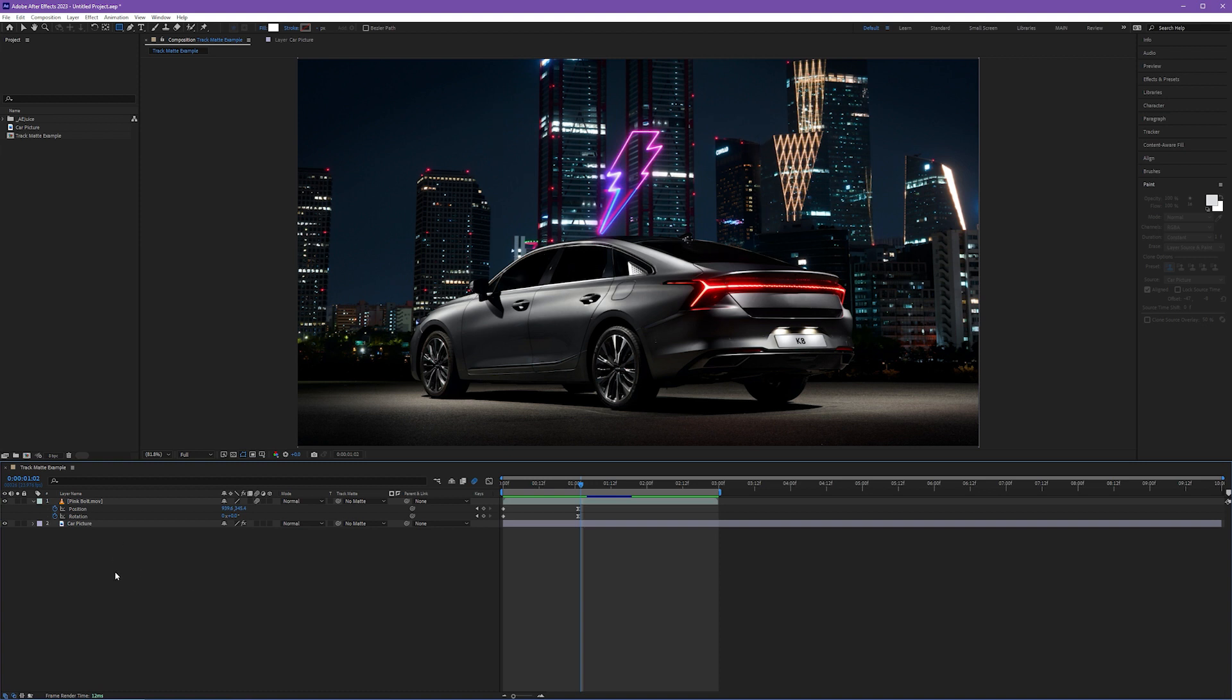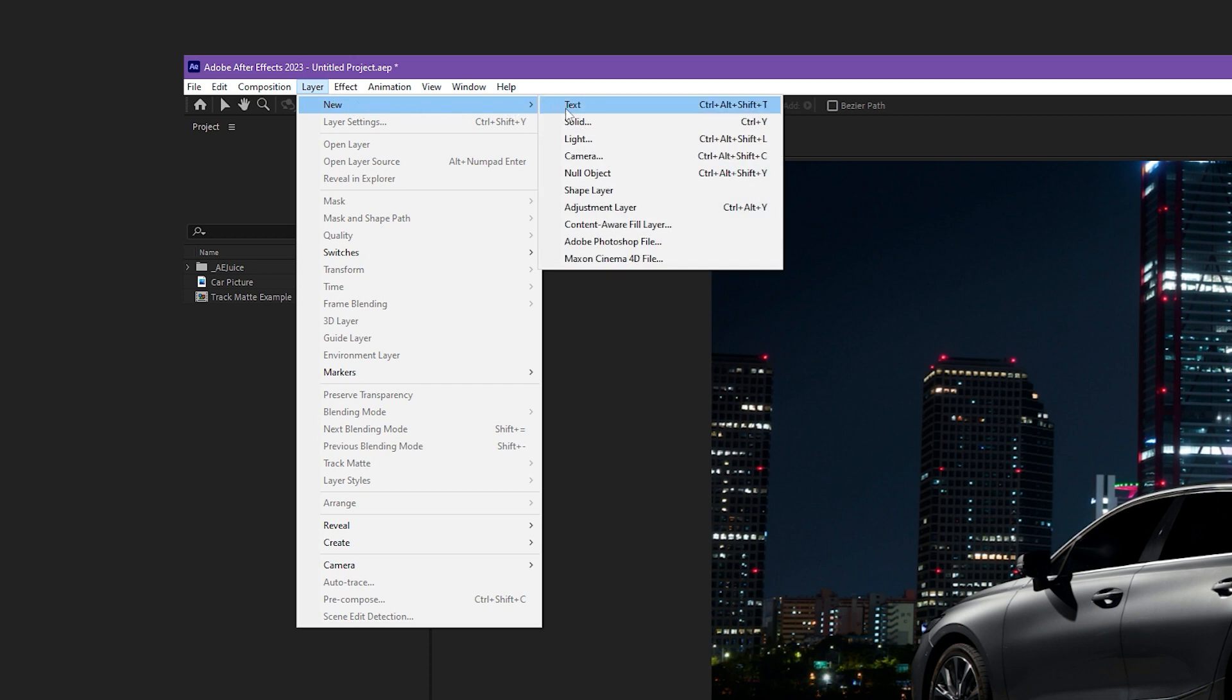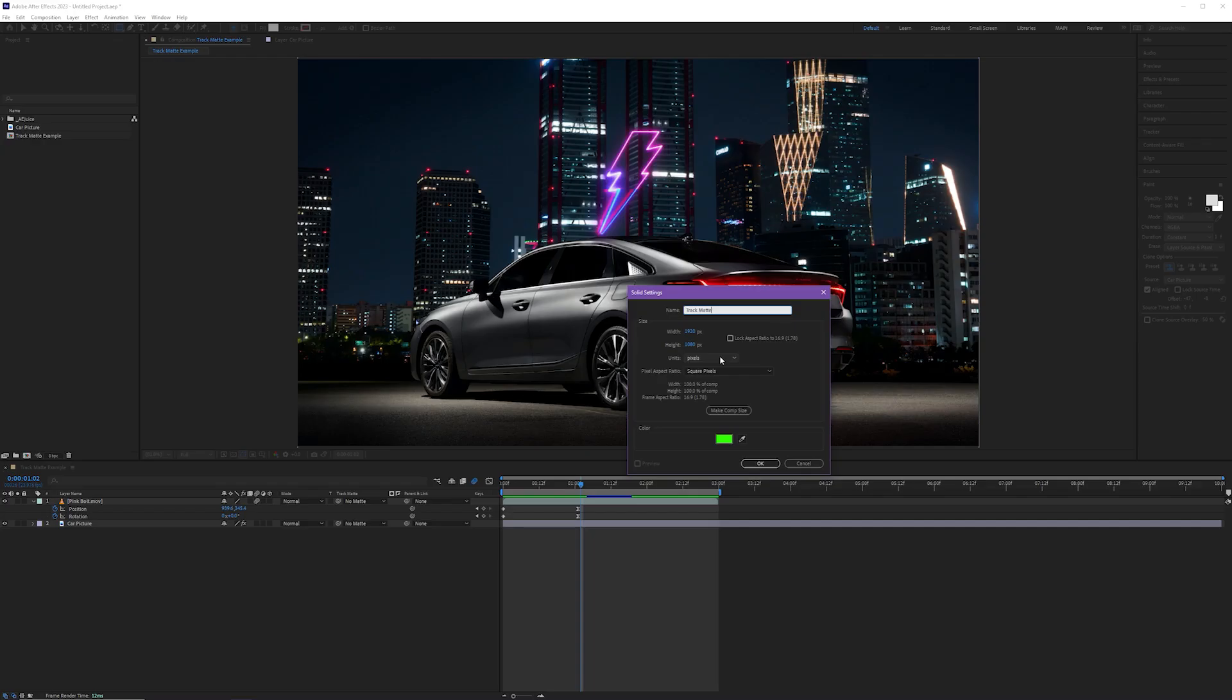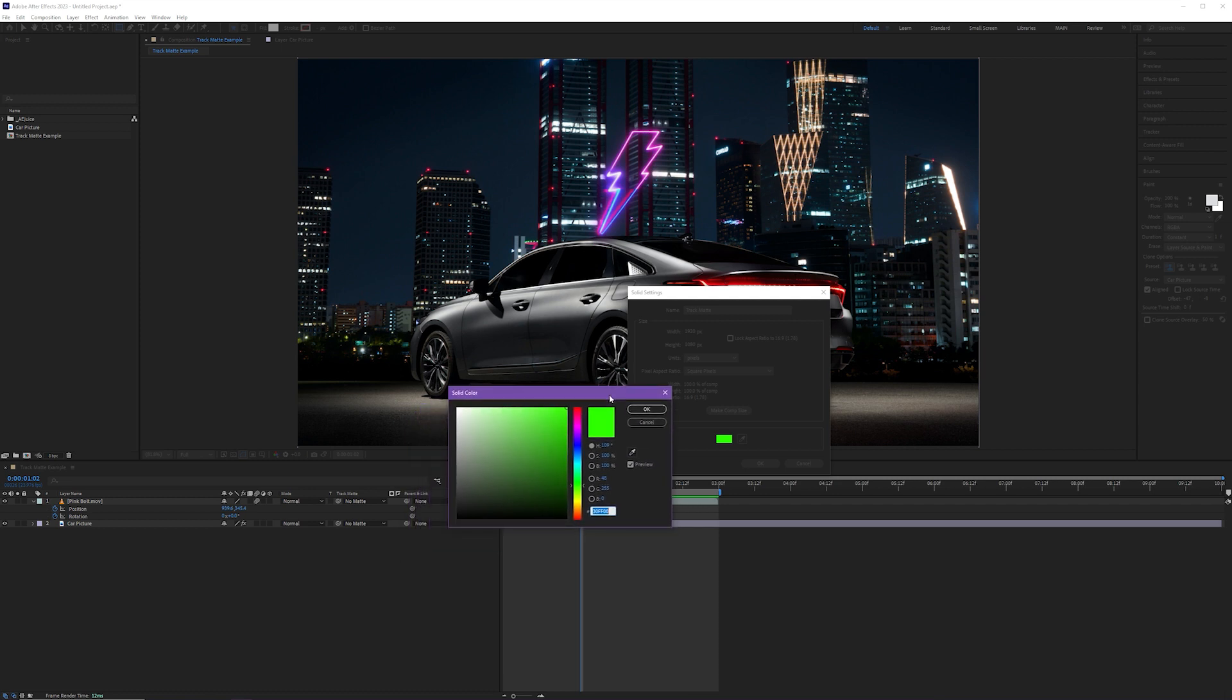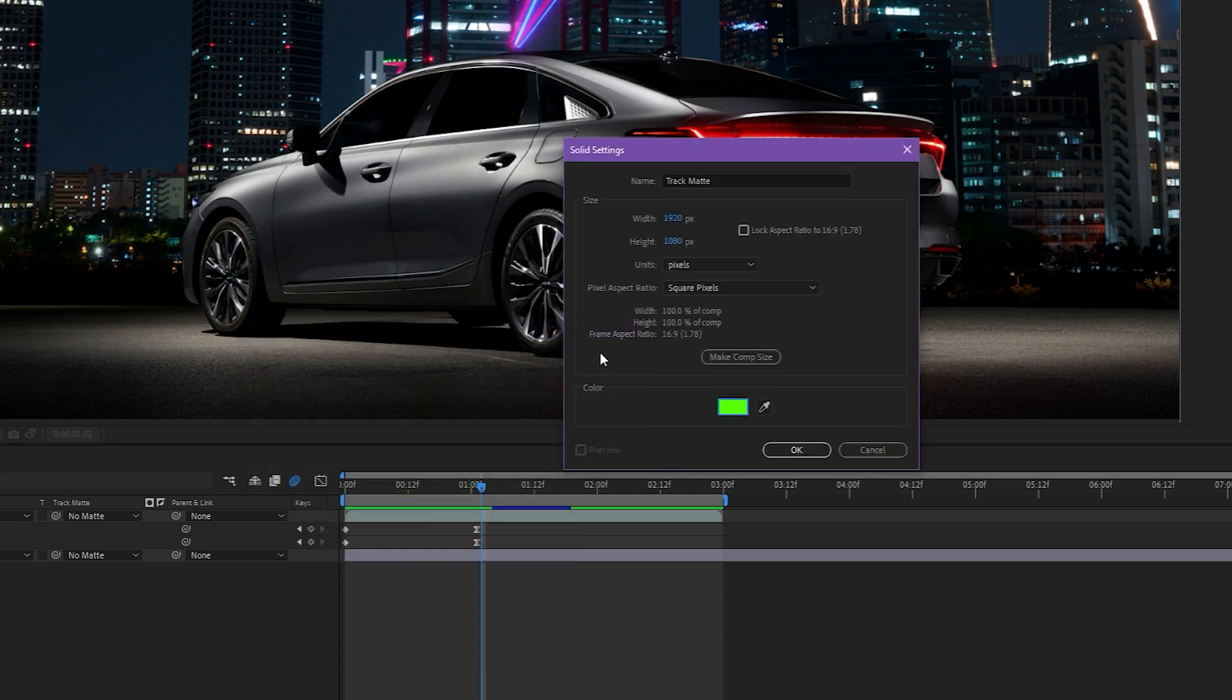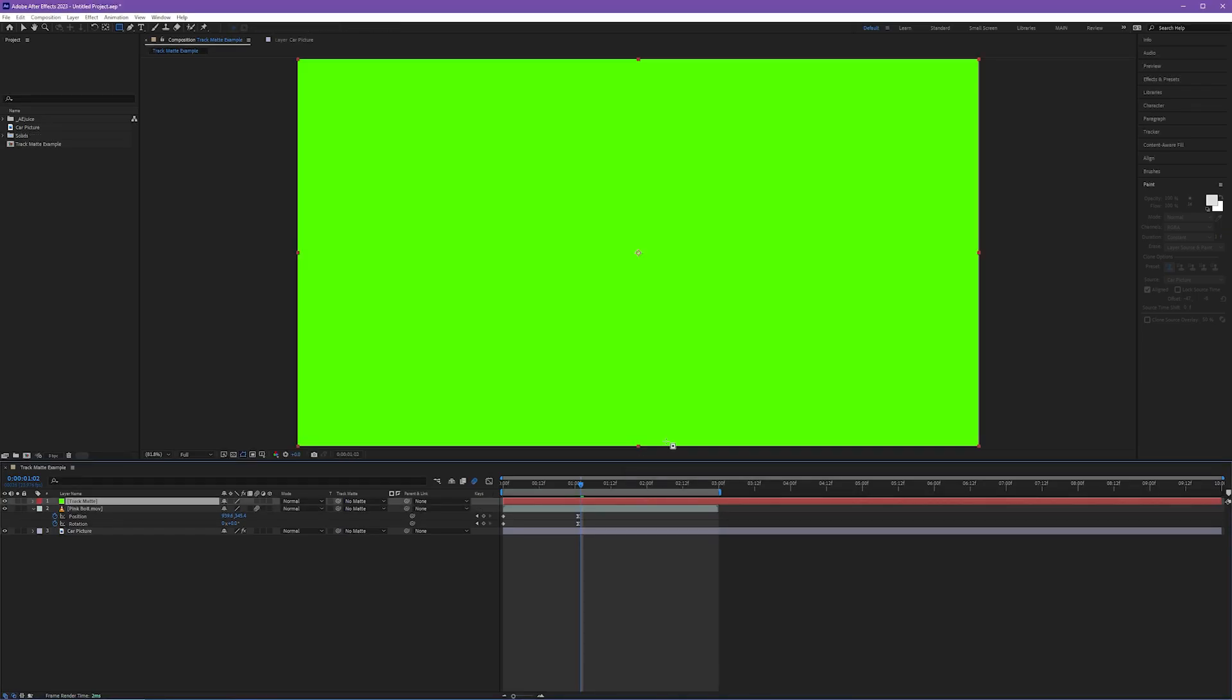I'm going to deselect all my layers, come up to layer in the menu bar, new, and we're going to make a new solid. Control Y is the keyboard shortcut. Our solid settings dialog box appears. I'm going to go ahead and call this layer track matte. The width and the height default to our composition settings, which is great. And I like to make my track matte color green. The reason being is when I was first starting to wrap my head around track mattes, it really helped me to visualize it kind of like green screen. Now I come from the video production background. And so that logic made sense to me. You can honestly make this any color you want. The color has zero bearing on the functionality of a track matte. I just like to make mine green.